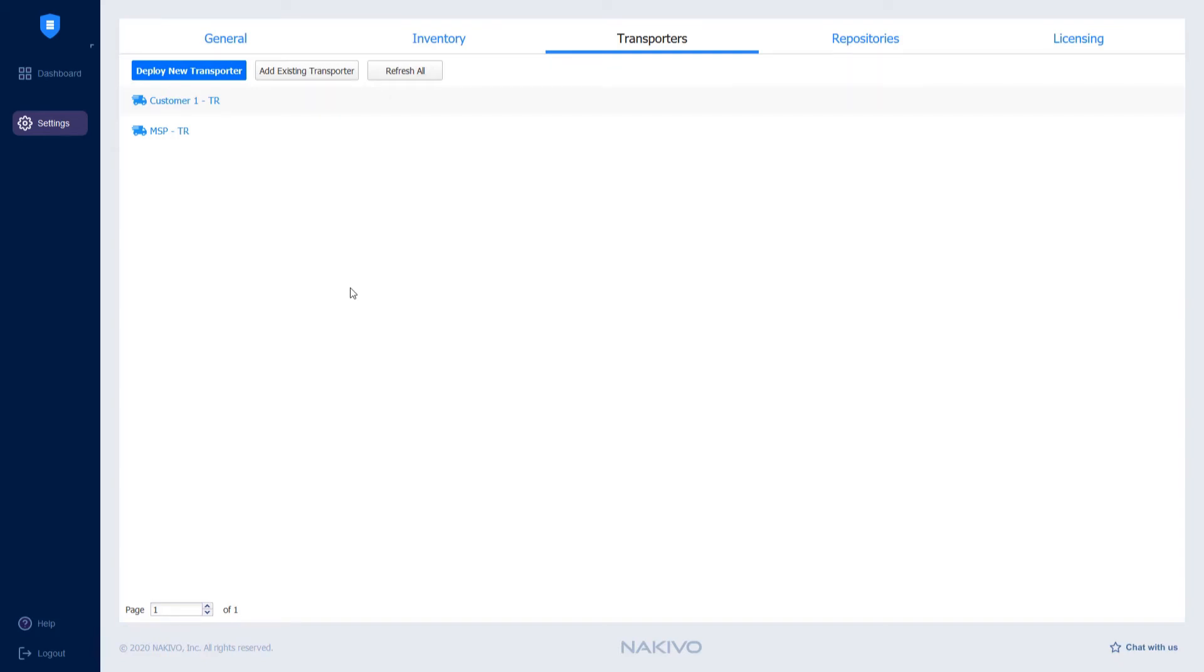In my case, I would like Customer 1 to backup to the on-premises backup repository and send the backup to the MSP side. To do this, I have to create two backup repositories.